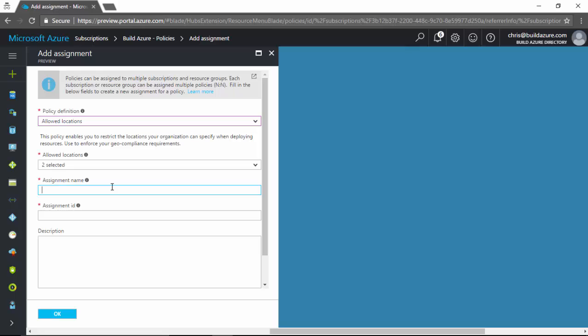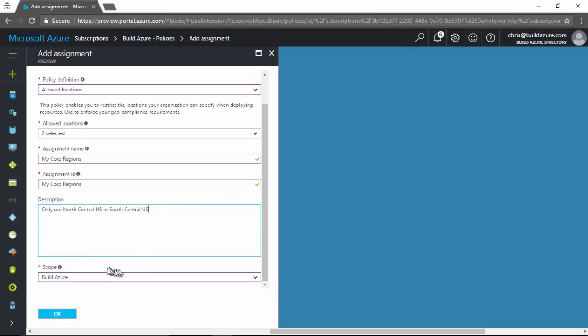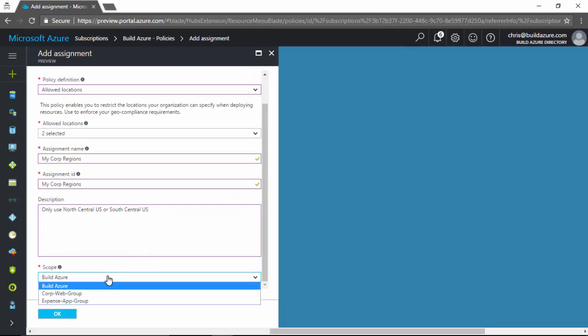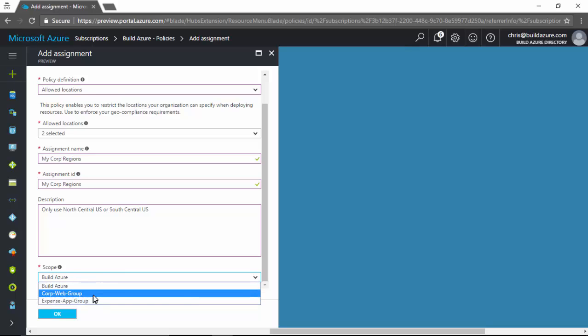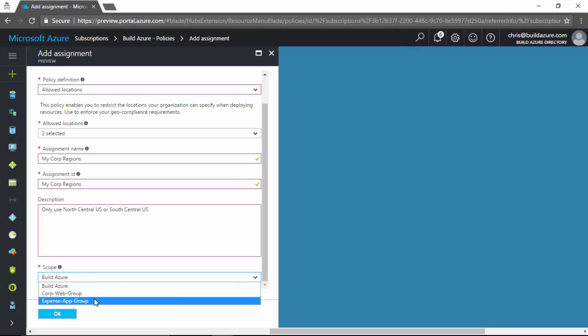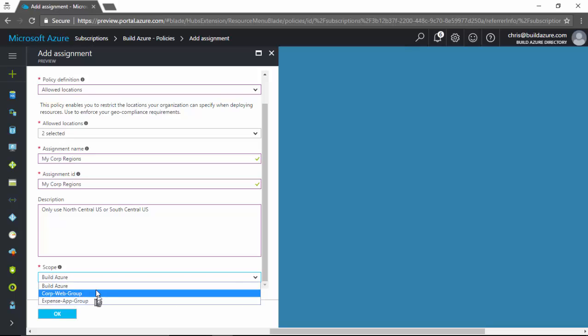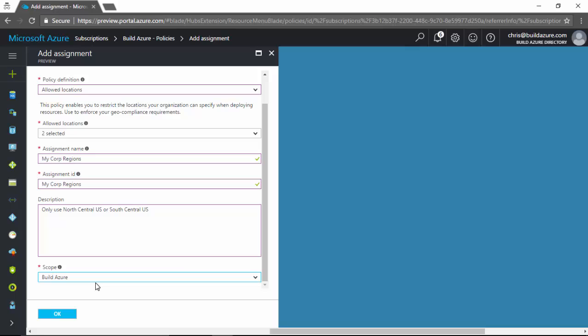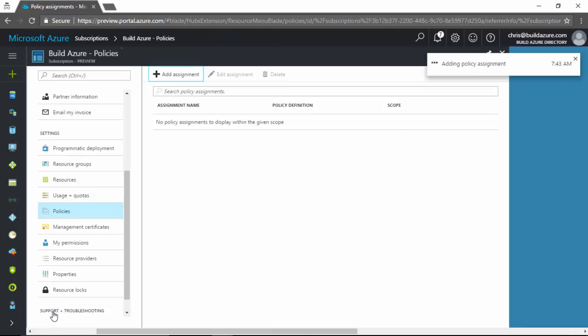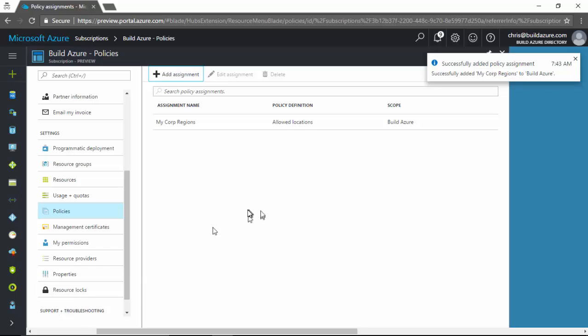Then the assignment name, I just need to give a name to this. I'll say my corp regions. Assignment ID I'll just set to the same. And then a description. We'll say only use North Central US or South Central US. And then scroll down and we can scope it. So showing in here my Azure subscription, and then it's also showing me my resource groups. So we can restrict just the resource groups to only use these regions or we'll, in this case, we'll select the subscription and apply this policy to the entire Azure subscription. And click OK. And it's going to go and save that policy.